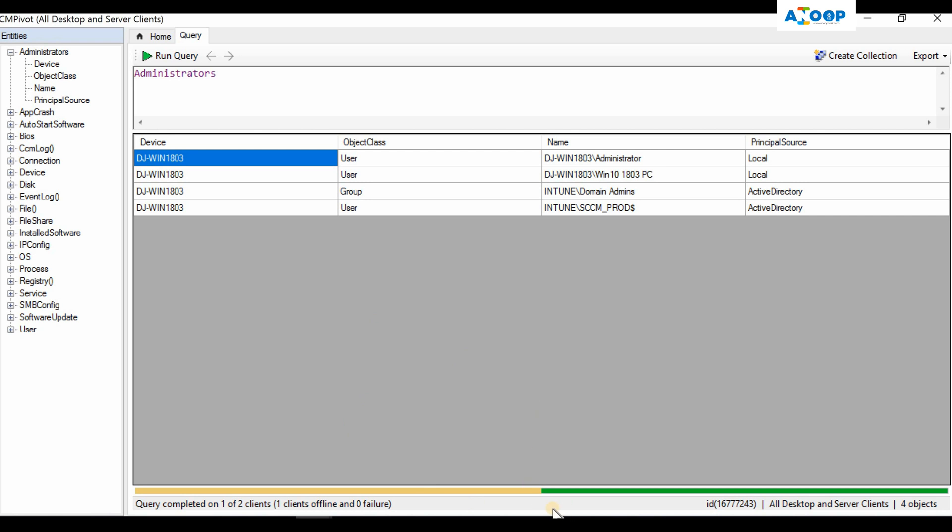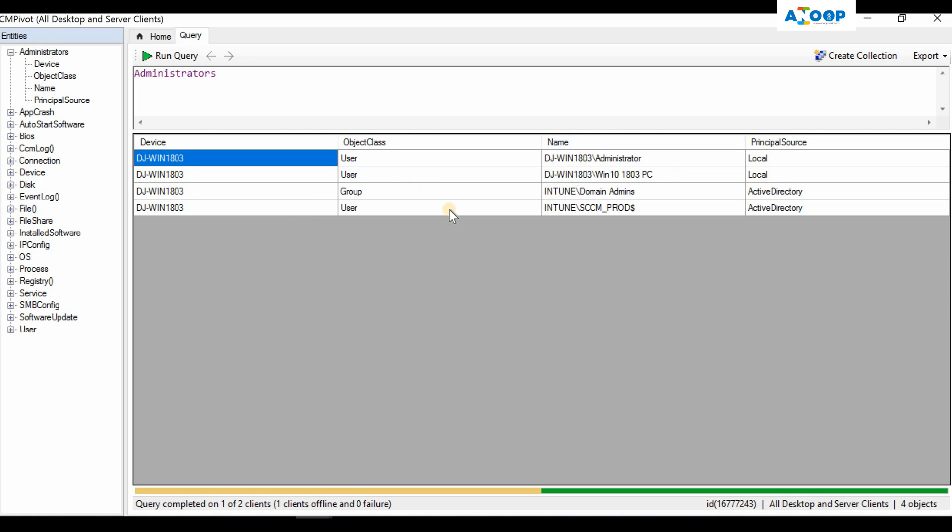CM Pivot is querying using the fast channel mechanism which SCCM uses nowadays. So this is the result. The results are coming with the state messages and these results will be stored in a database for a temporary time period. I hope that is until you close CM Pivot - that is my assumption, I am not sure about that.